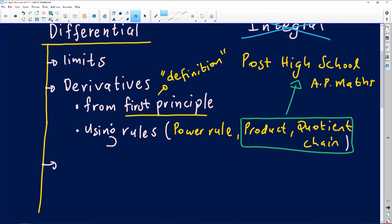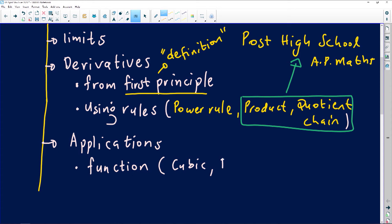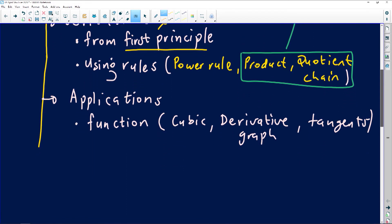The last thing in this skeleton of differential calculus is applications of calculus, which I can group into three. The first involves functions or graphs — such as the cubic graph, which many of you sent questions about. This also includes derivative graphs or derivative functions, and tangents to these graphs. These are very important basics. If you can't do any of these things, your knowledge of differential calculus is incomplete.